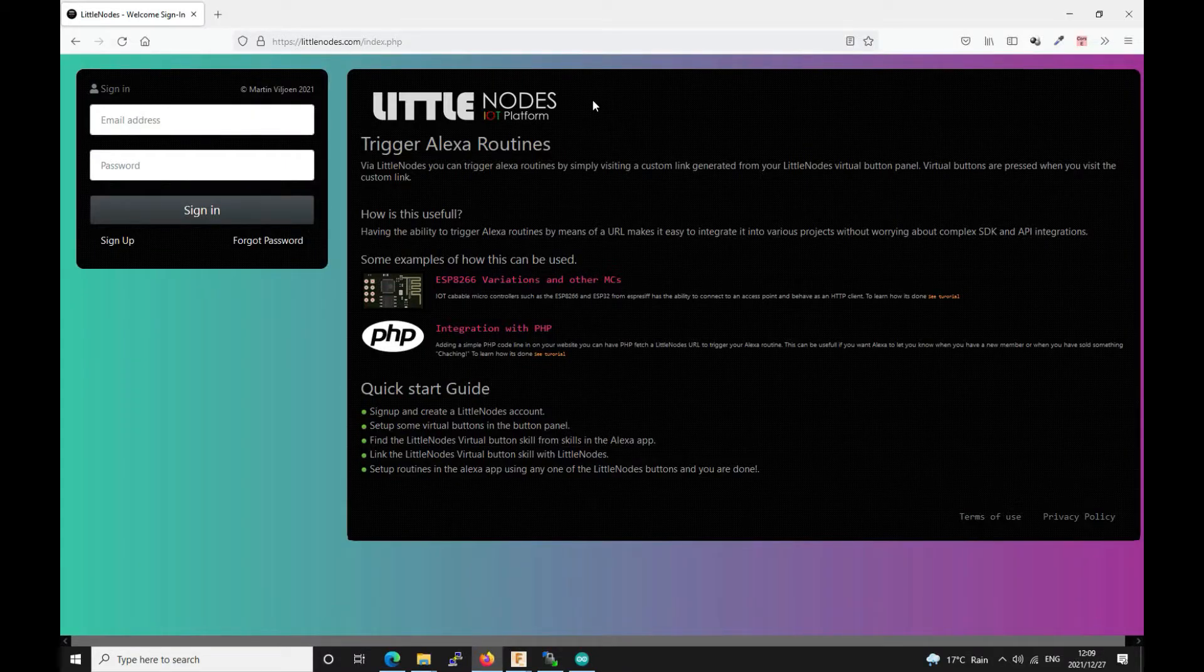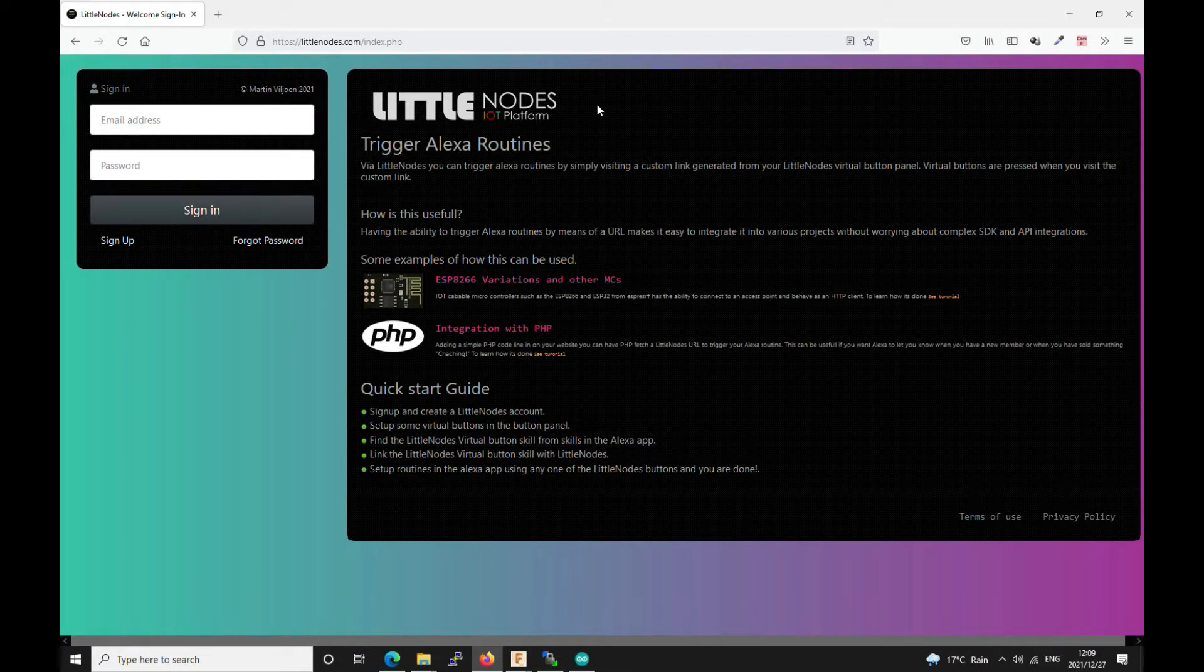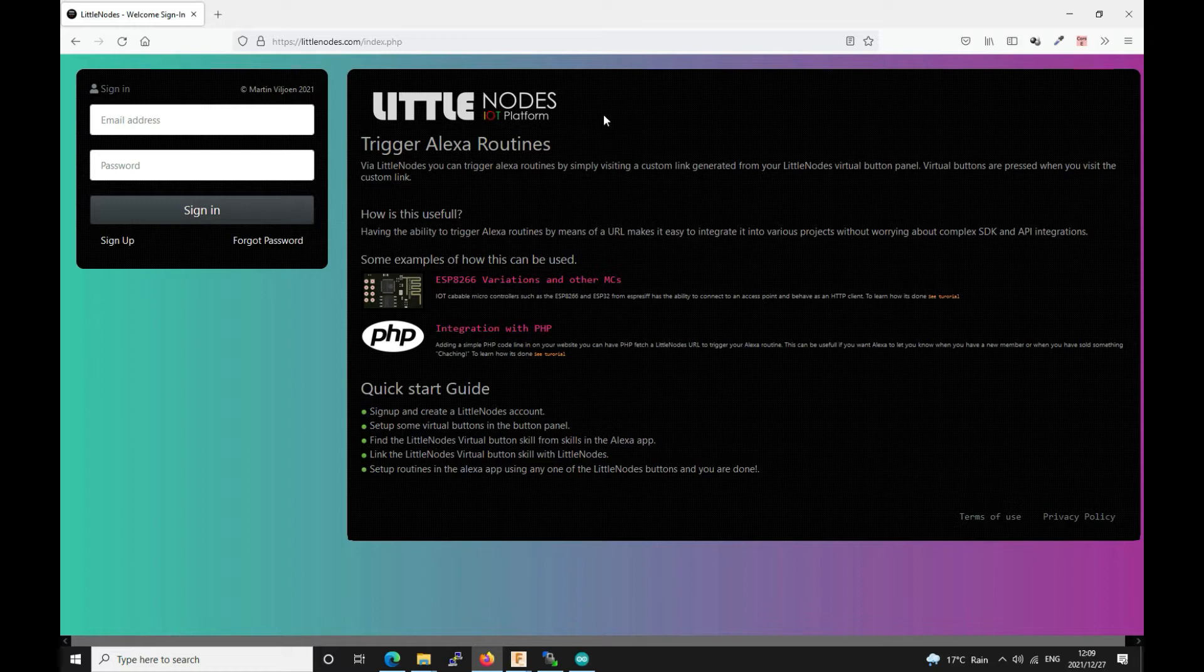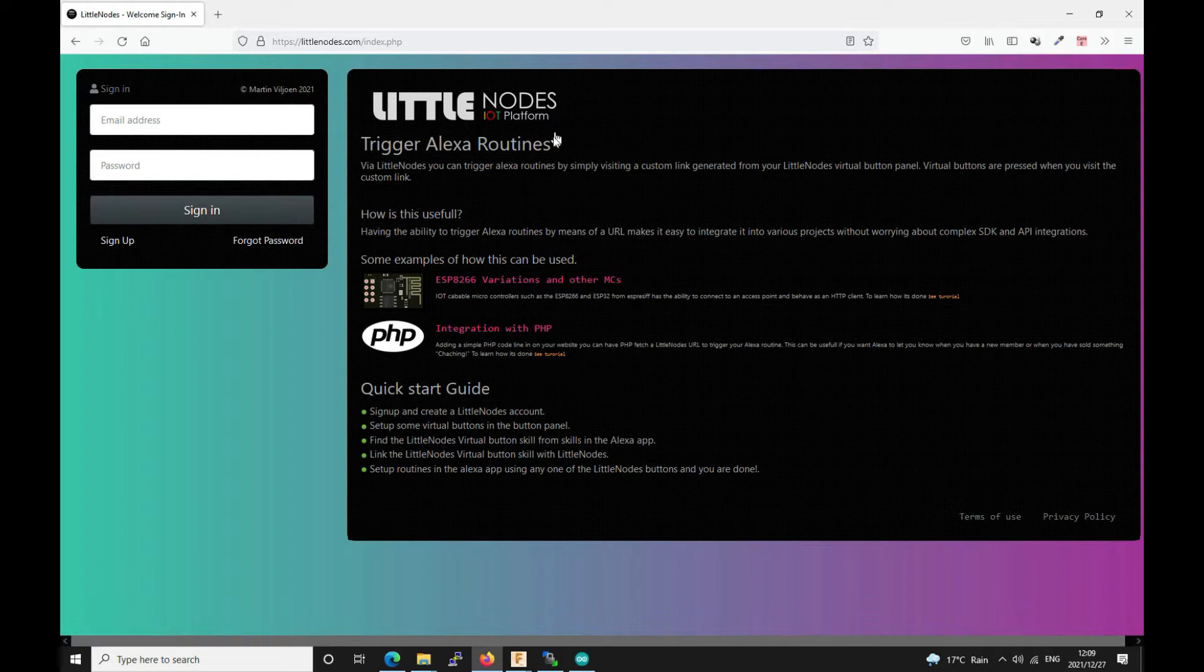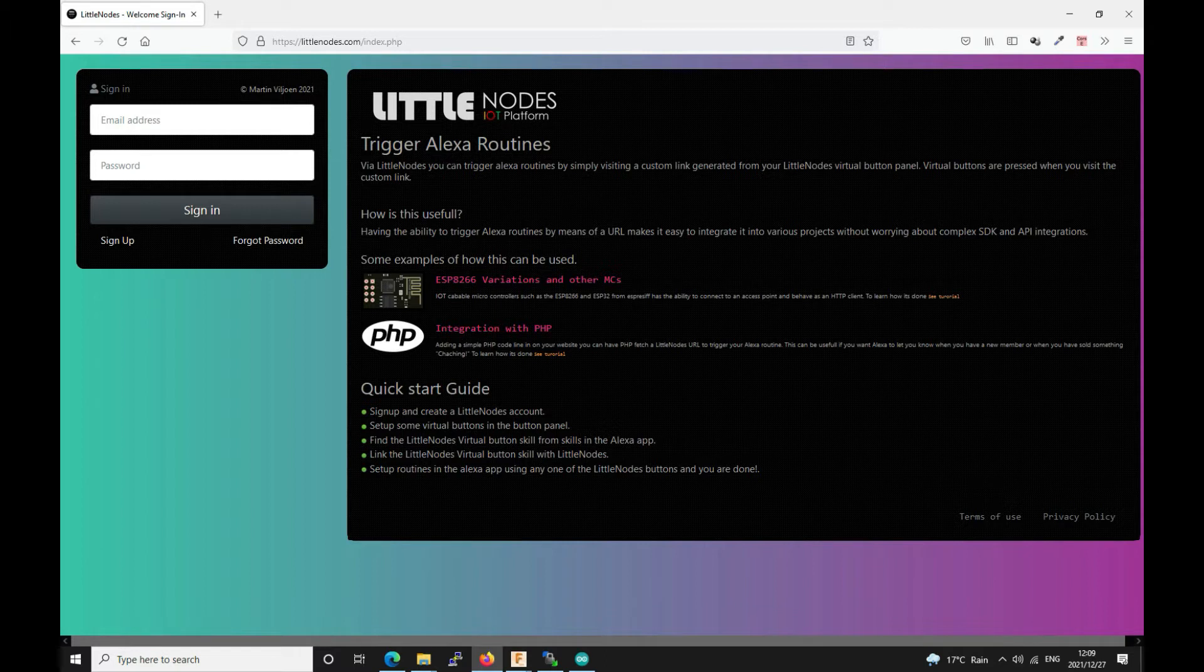Hey, what's up YouTube and welcome to my video. In today's video tutorial we are going to use a microcontroller to visit a link which will then trigger an Alexa routine. And with that routine you can either make Alexa say something or you can turn on and off other devices.